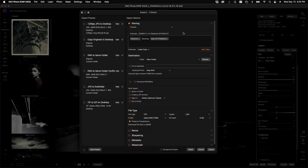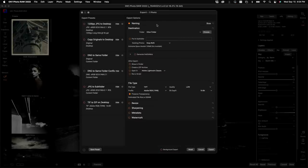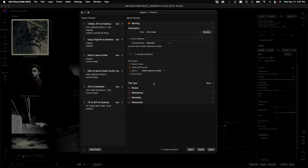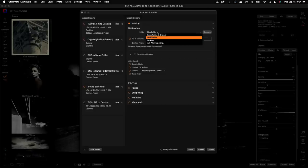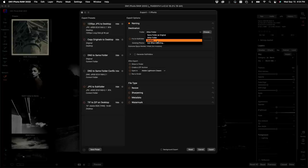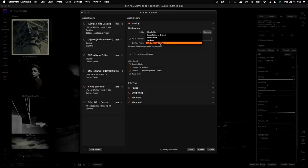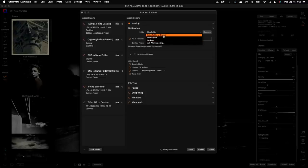Let's look at the Destination pane — this is where the exported files will go. I can send it to its current location, pick any other folder, automatically send it to the desktop, or use the Ask When Exporting option, which is perfect if I'm using presets and want to choose the destination on the fly each time. In this case let's say I want to put it in the same folder as the original, but I could also generate a new subfolder and give it a name like 'Export.'